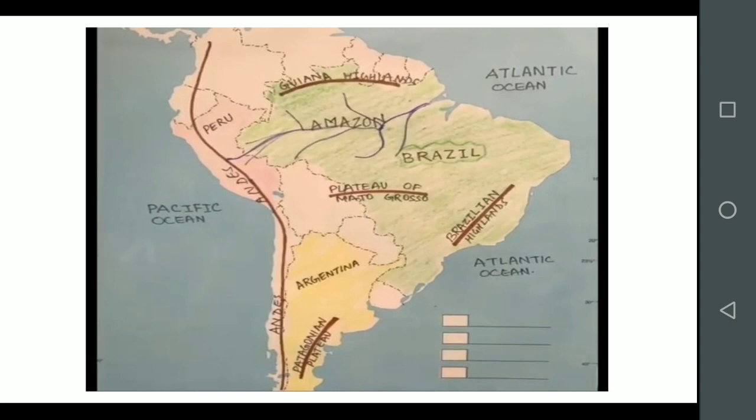In Peru, where it is widest, the width is 80 kilometers, while elsewhere it varies between 10 to 15 kilometers.